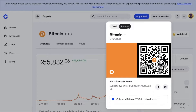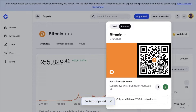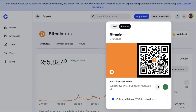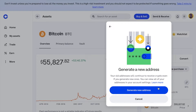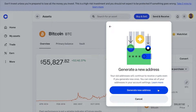Your Coinbase wallet address for that specific crypto will then be displayed on screen. There will be an option to copy this address directly to your clipboard — just make sure that you are copying it accurately. Coinbase also provides a QR code for your wallet address, which can be useful if you're doing transactions through a mobile device. Plus, you can also generate new addresses by using the refresh button to the right of the address.